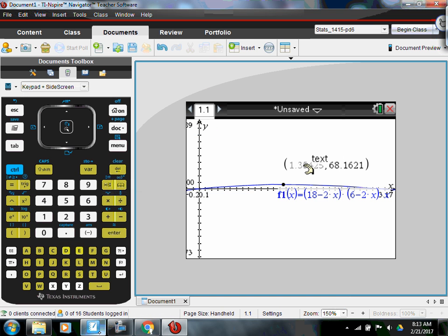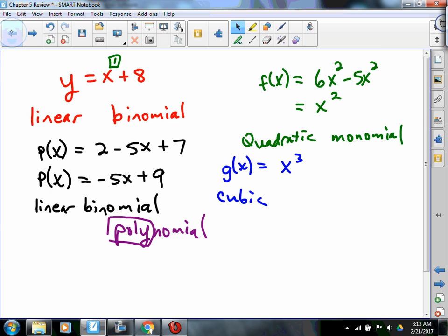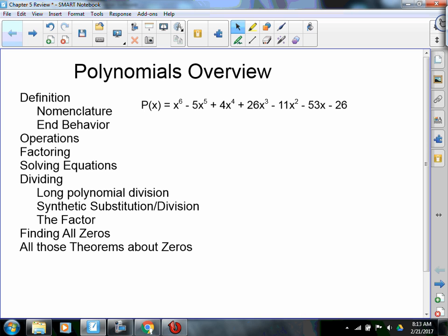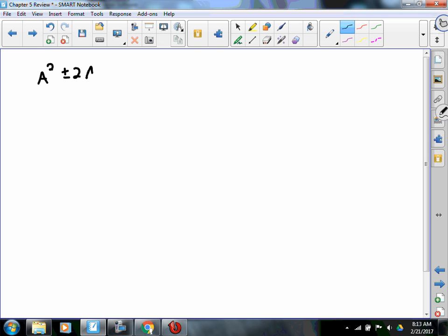That's a real common problem on these kinds of tests. So: operations. Adding polynomials is real simple — just combine like terms. Multiplying them — that's FOILing. So then the next big ideas we talked about were factoring. We saw all kinds of factoring techniques. For something like a squared plus or minus 2AB plus B squared, that factors into (A plus or minus B) quantity squared.